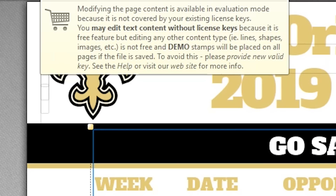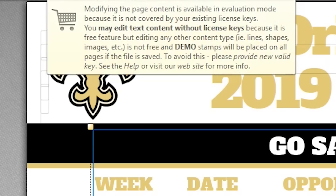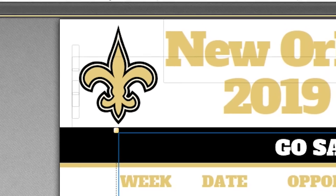To be sure that you're using a free feature to avoid watermarks, hover your mouse cursor over any feature to get the details. For example, modifying text is a free feature that does not require a license fee, but editing any other content — lines, shapes, images, etc. — is not free, and demo stamps will be placed on all pages if the file is saved.